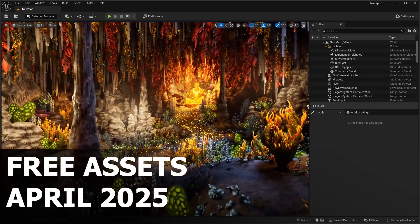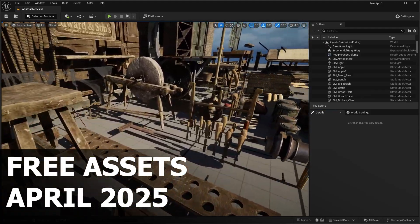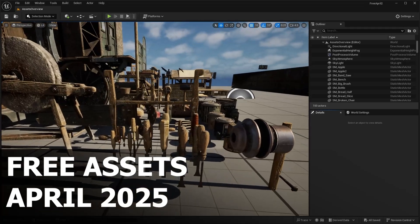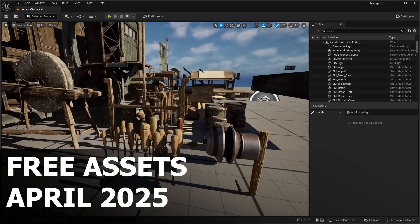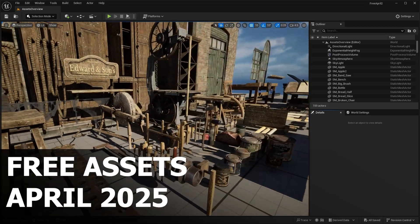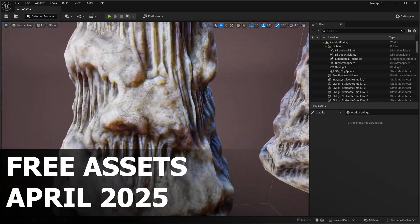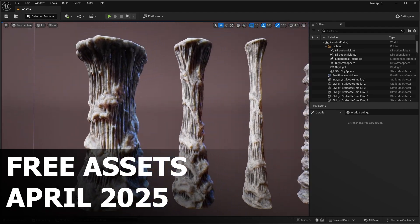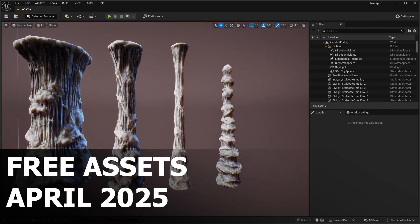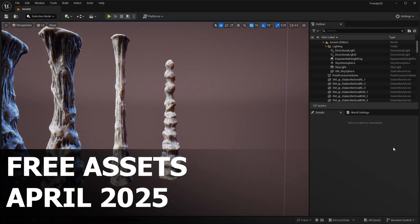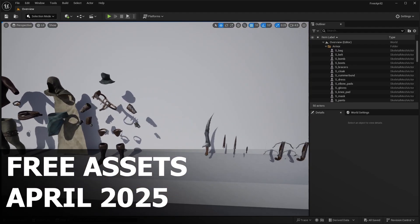It is that time of the month where Epic Games is back at it again with their Unreal Engine 5 free asset drops. And this time, we're diving into April's free assets. So in this video, I'm going to walk you through everything you need to know about these three free asset packs.